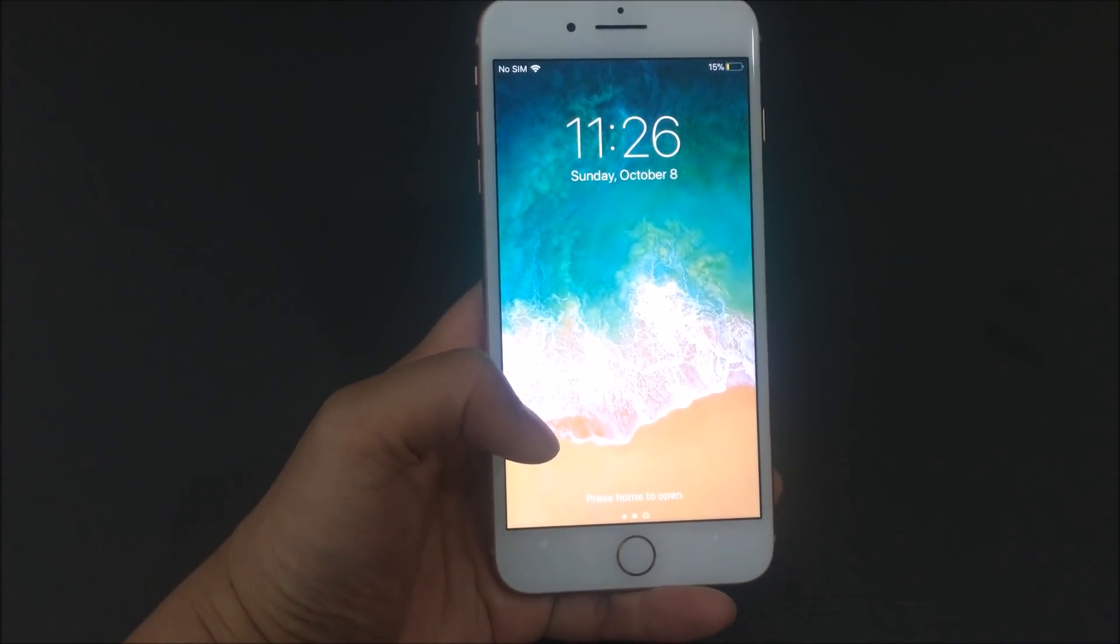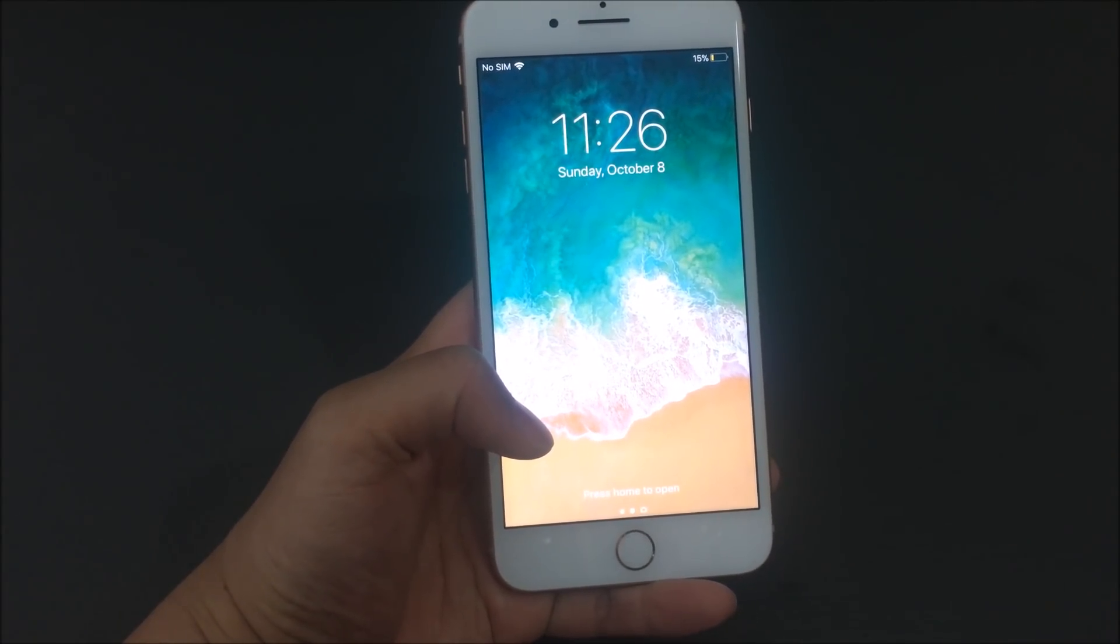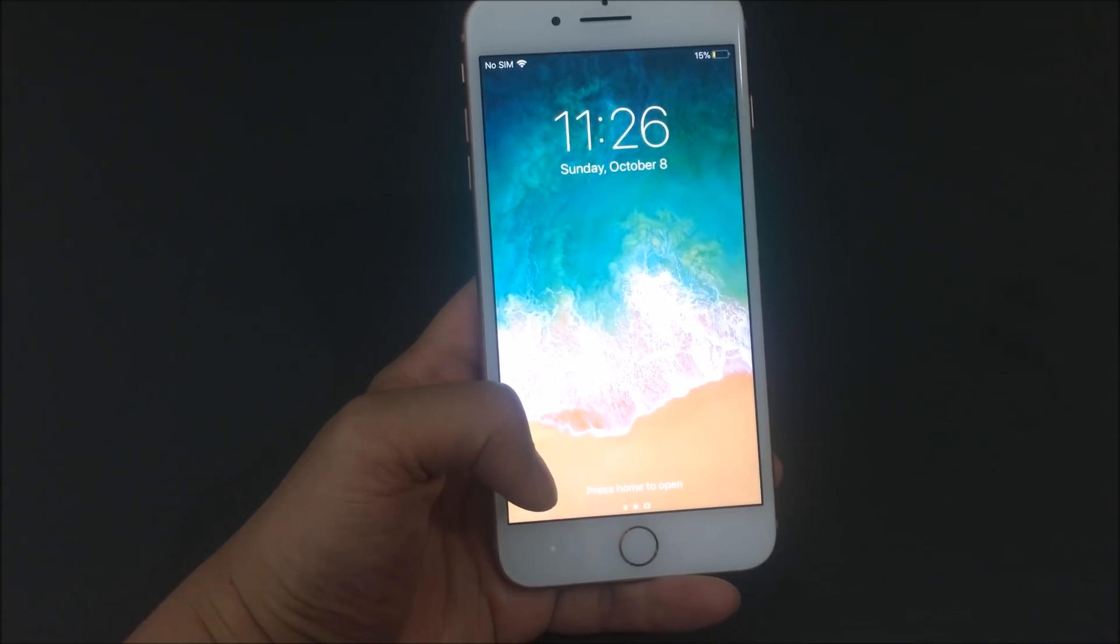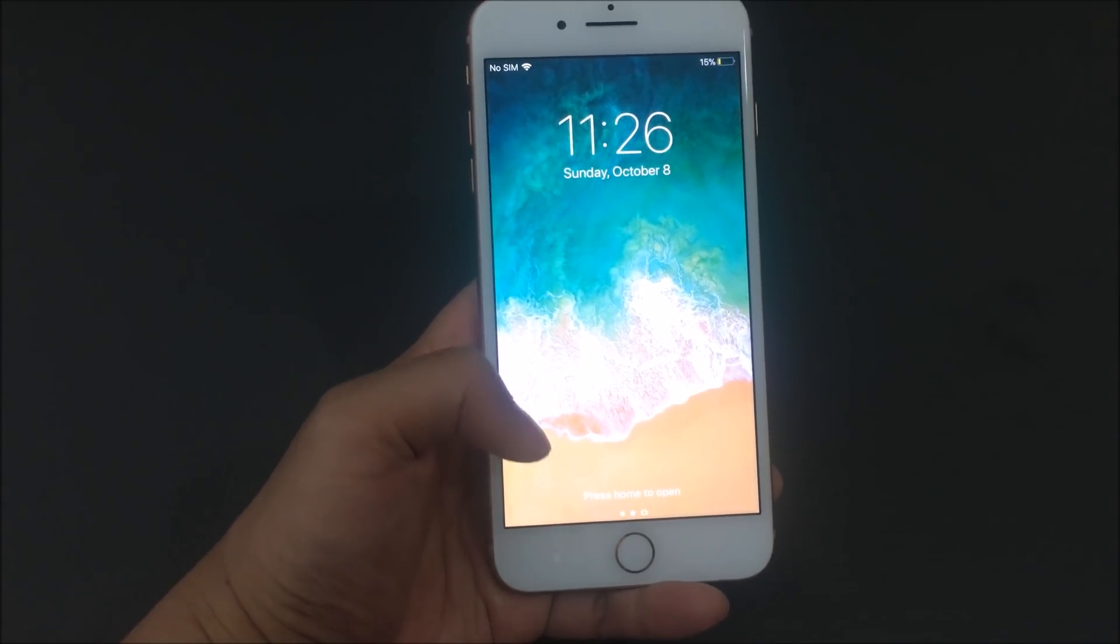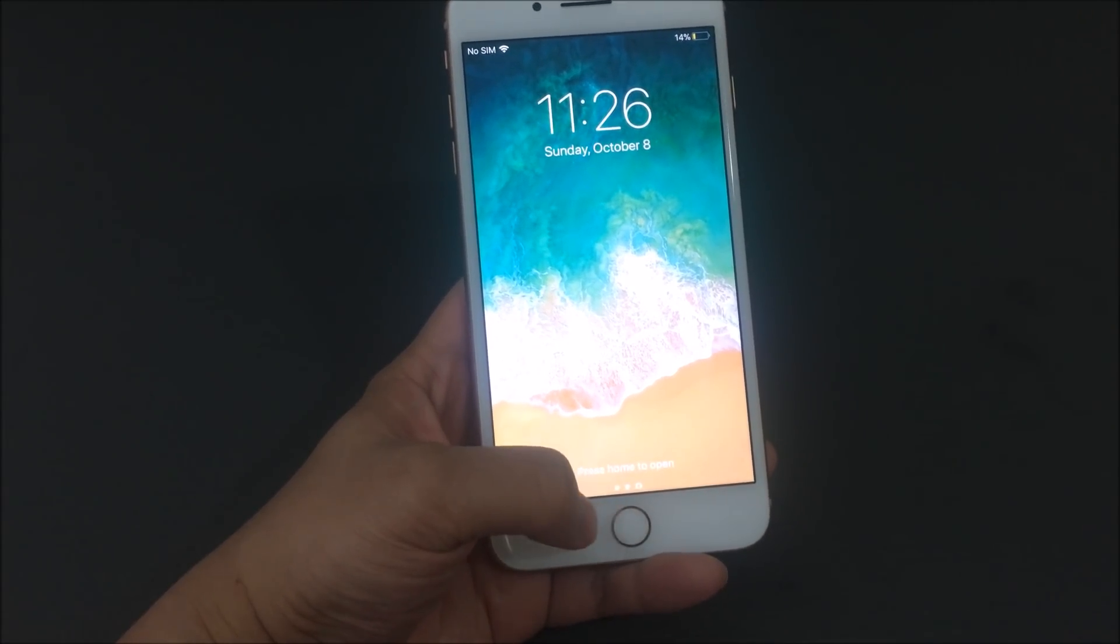What's going on YouTube? So today I got here the iPhone 8 Plus and I'm going to show you guys how to set up Touch ID along with setting up a passcode.